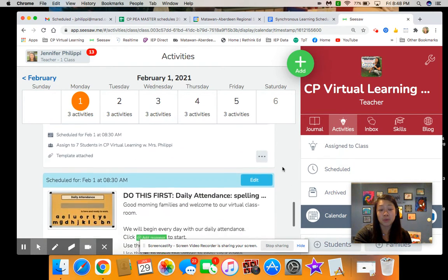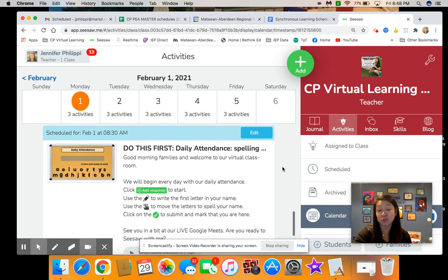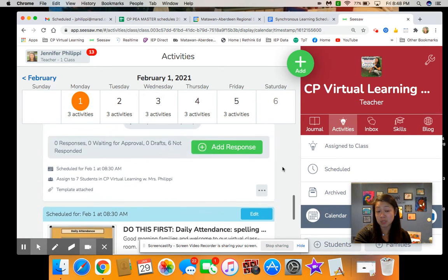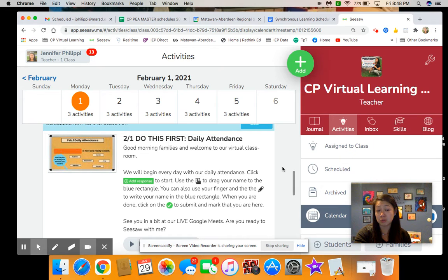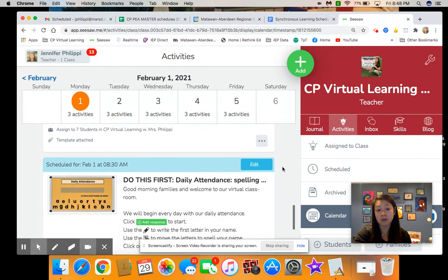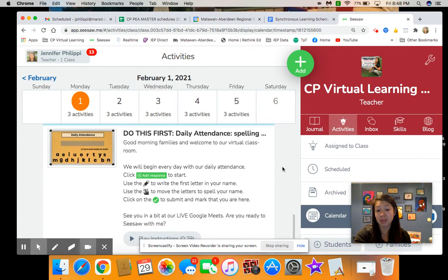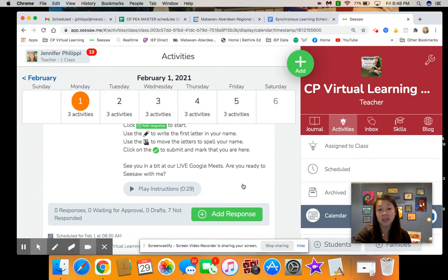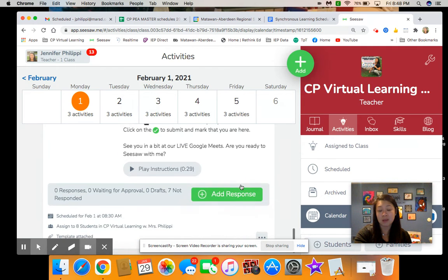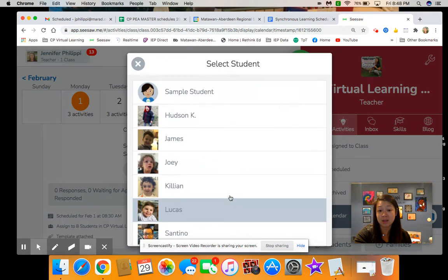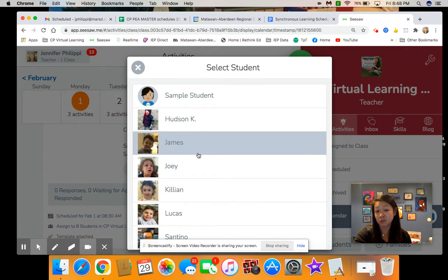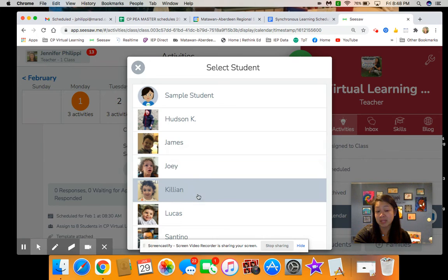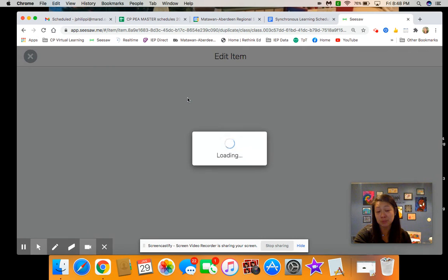So another option that we have added now, in addition to tracing, for those that are ready, we will also be doing this down here. When you actually open up your screen Monday morning you will have both — the one where they can drag their name, or the one where they can use their finger and manipulate the letters in their name.